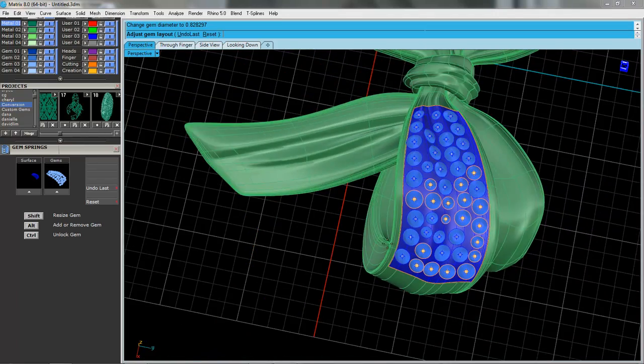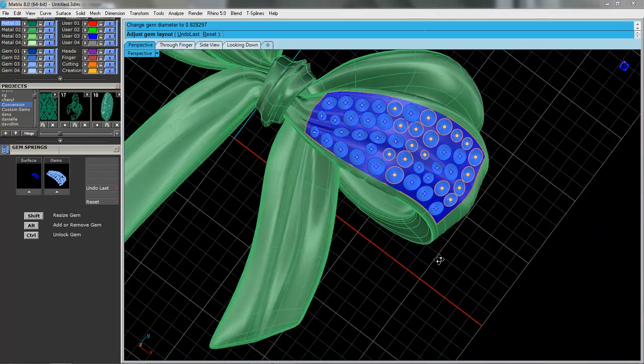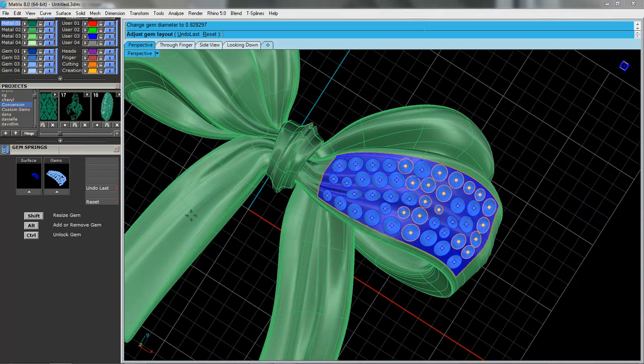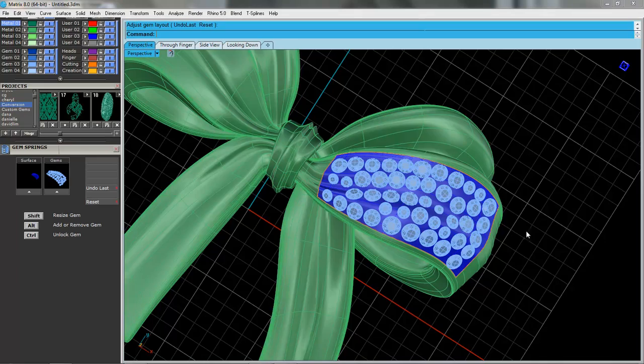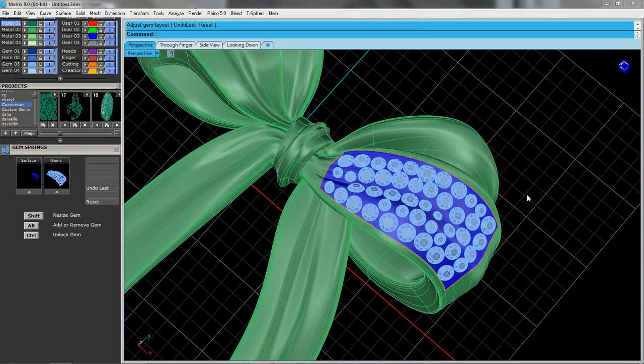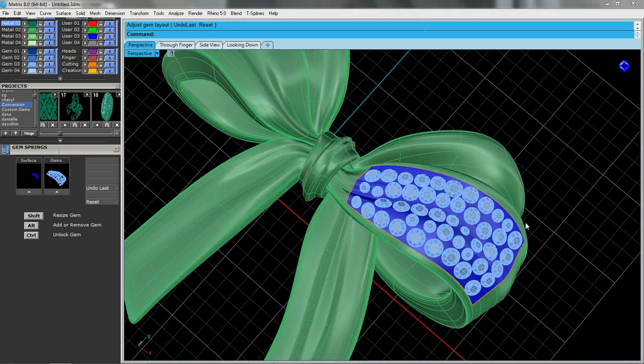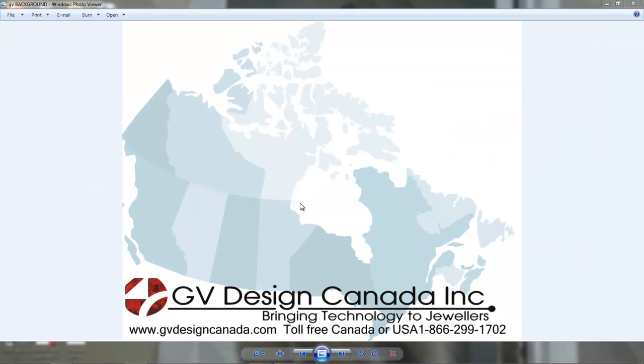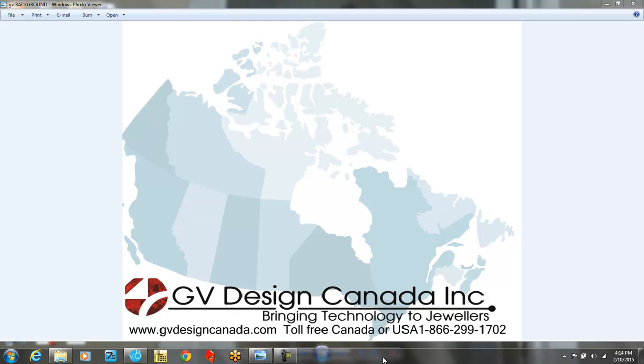Okay, so that is gem springs and how it works. I just have to press enter and then you've got the gems back, looking the way they should be. Spend some more time on this. But again, we're GV Design Canada. We do classes in Toronto and online. Thanks for watching.